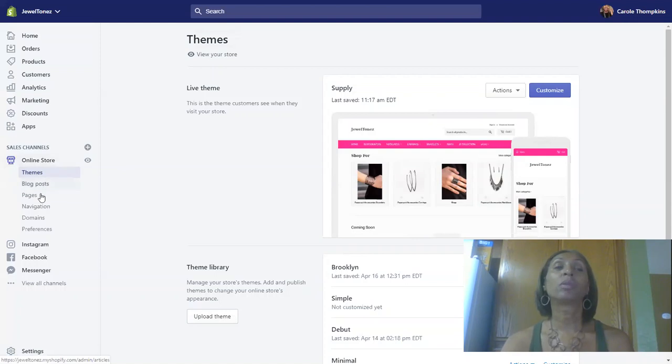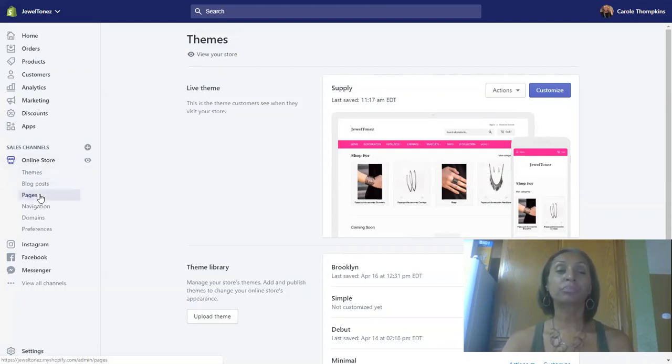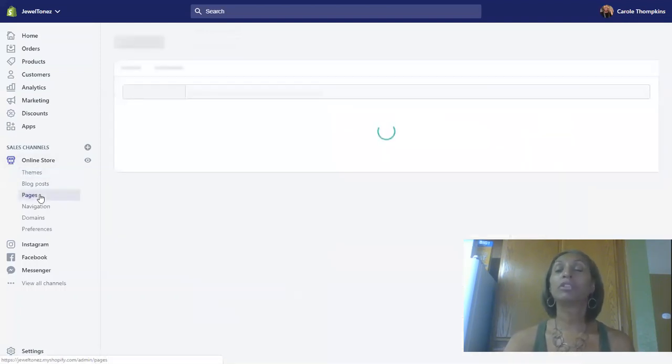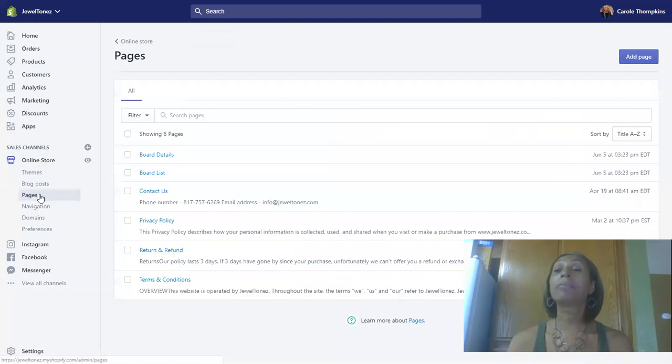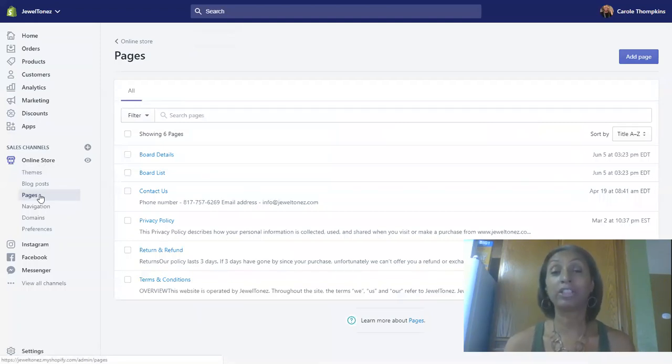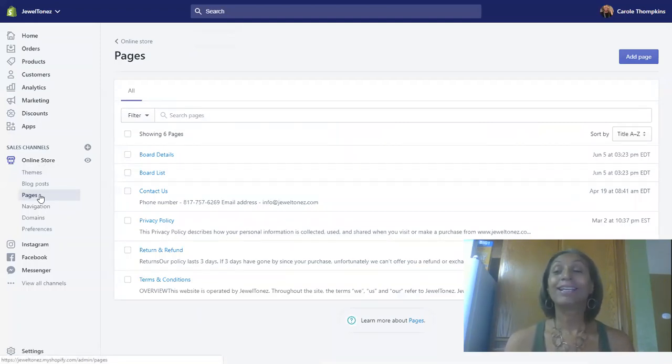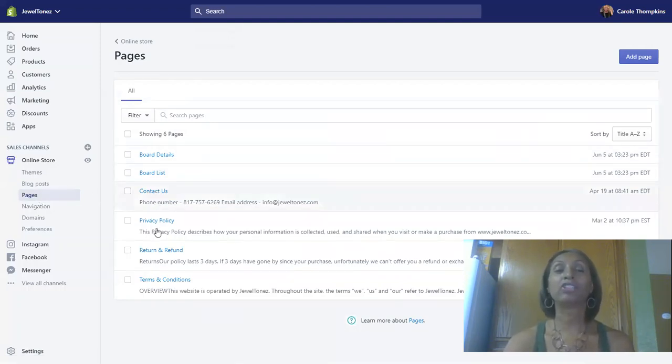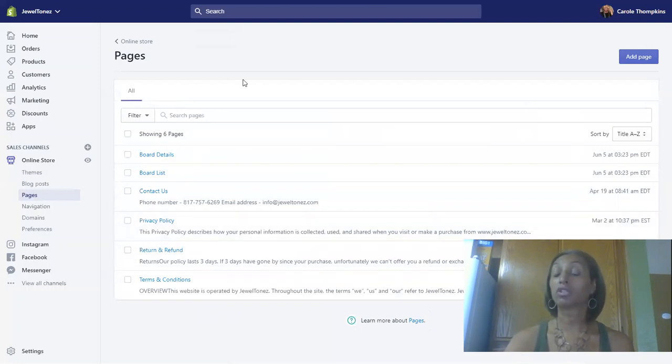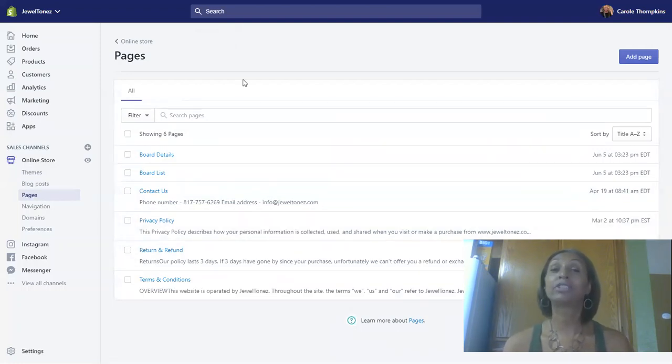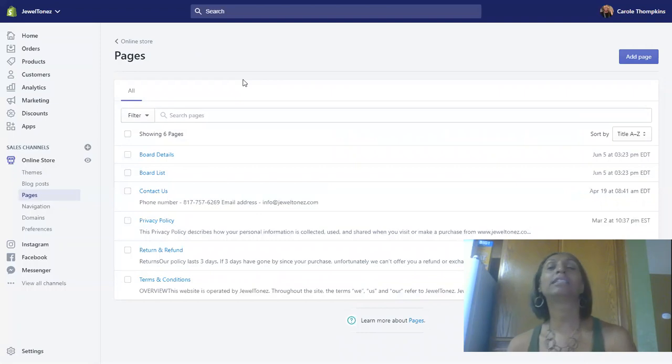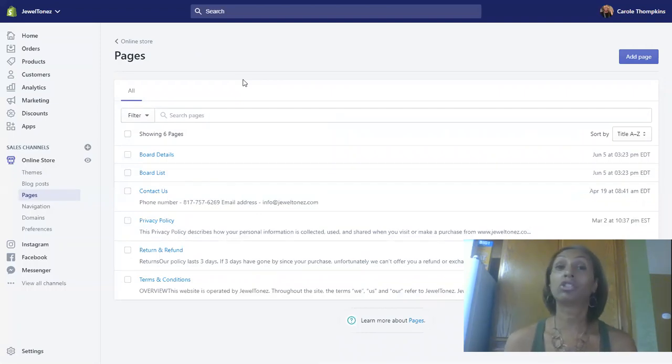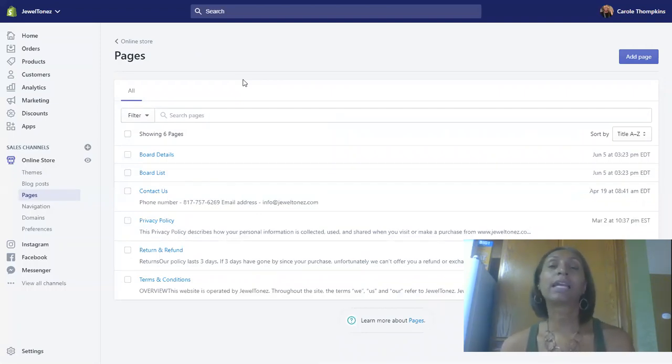For right now, we're going to go to pages. Click on pages, and it will open up a new window where you'll be able to create or add a page. If you're on a mobile device, you'll see a plus sign. As you can see here, I have created other pages. We are going to create a contact us page for demonstration.